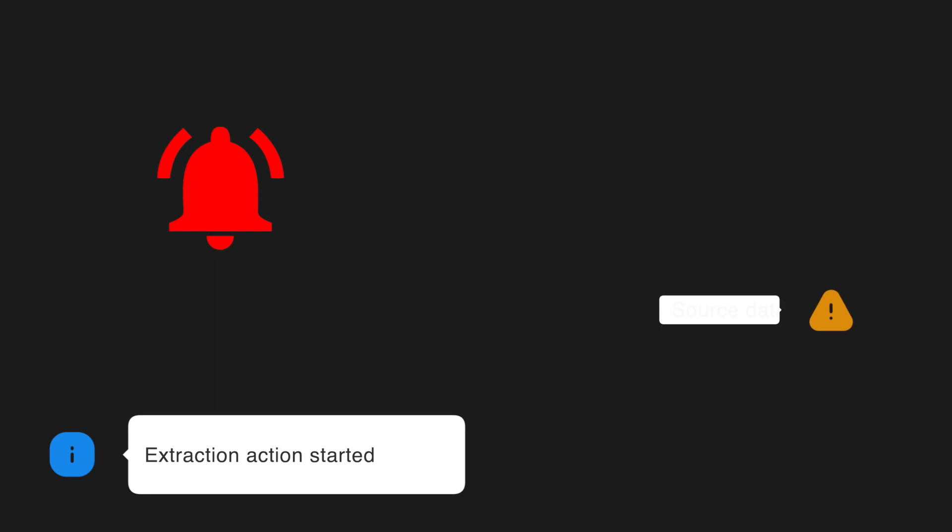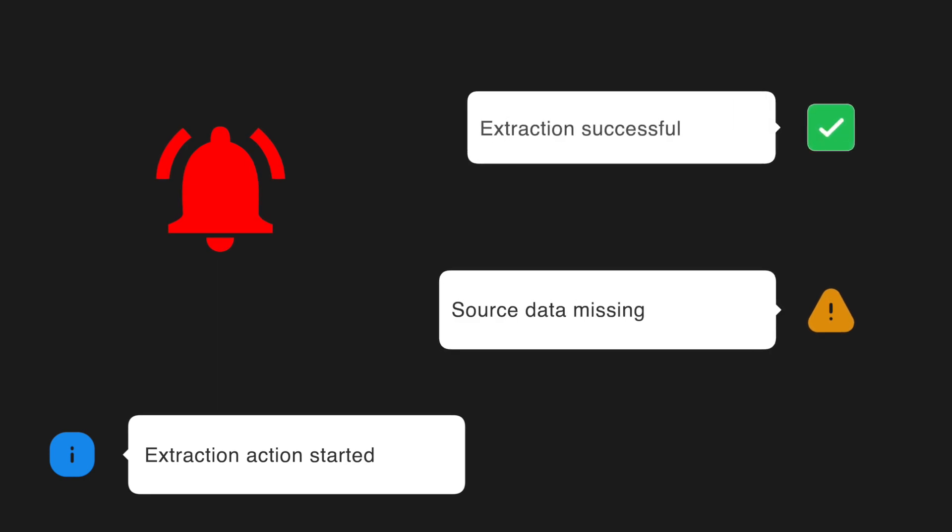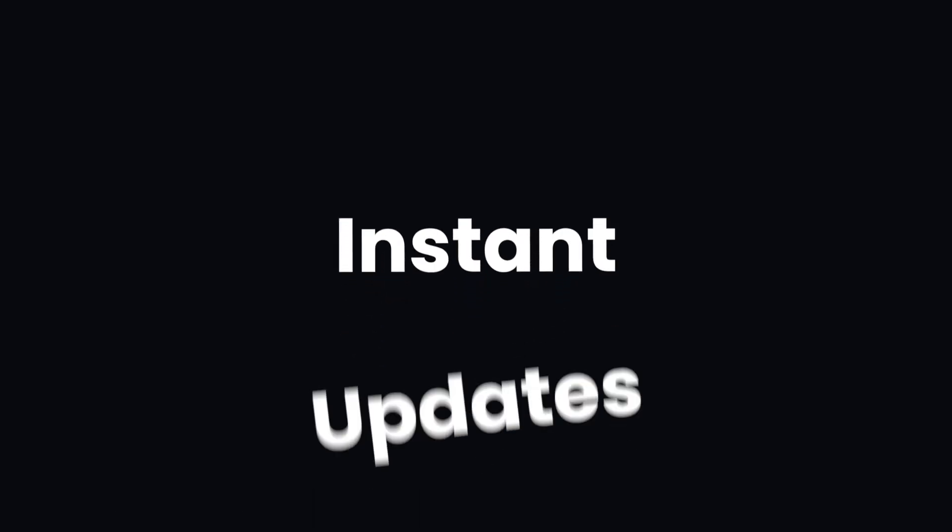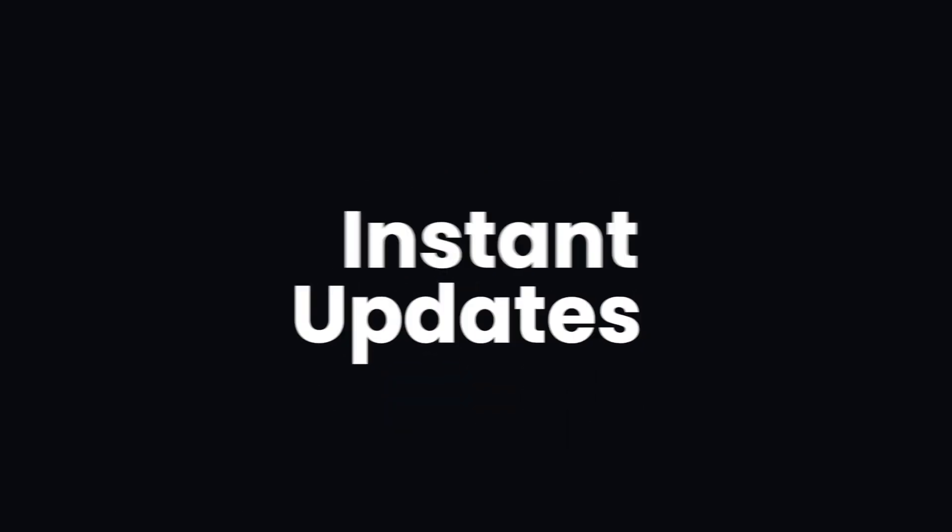There are many ways to monitor your integrations in the DataDo platform. One of them is to set up notifications for instant updates about any changes to your flows and their setups.